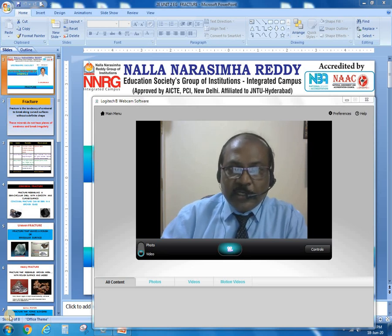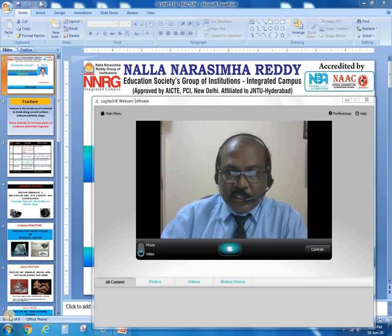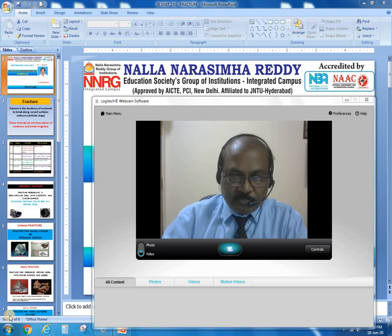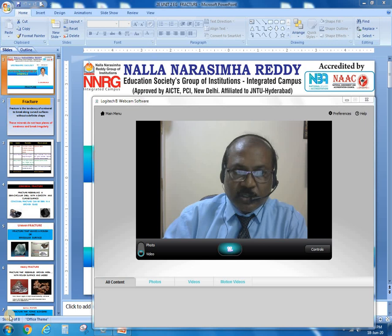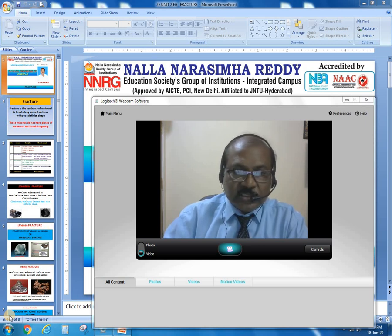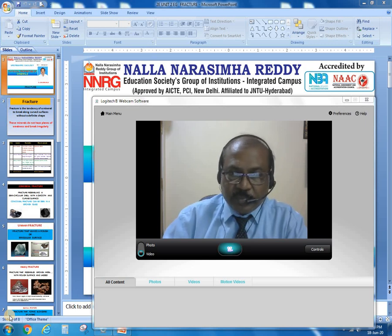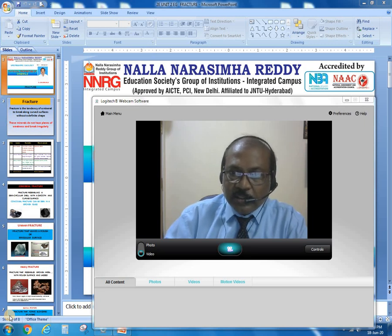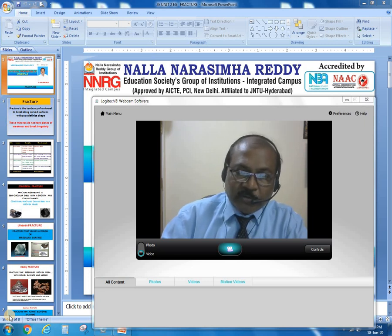Nallana Samaryagdi Education Societies Group of Institutions, Integrated Campus, welcomes all civil engineering students from this session. This is Dr. Jiswaro, Professor, Department of Civil Engineering.